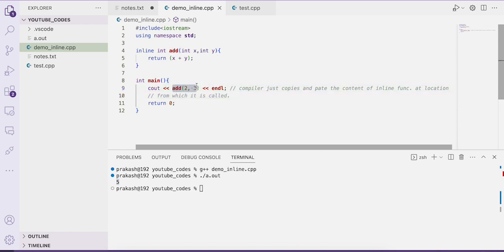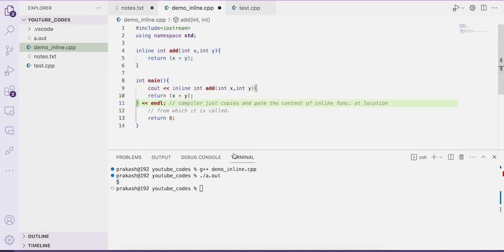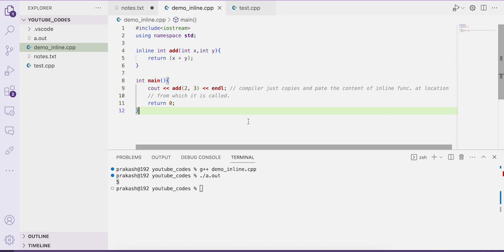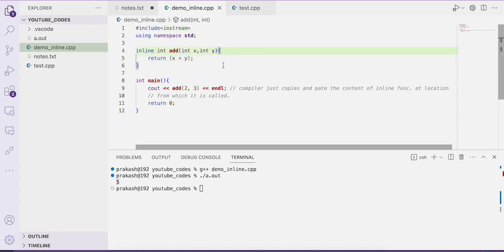Instead of transferring control back to the inline function defined at line four, what the compiler does is copy the content of the inline function at the location from where it is called — similar to how a preprocessor directive works. This improves execution time. Always write the body of an inline function with just a single line; if you write multiple lines, it will be treated as a normal function call.